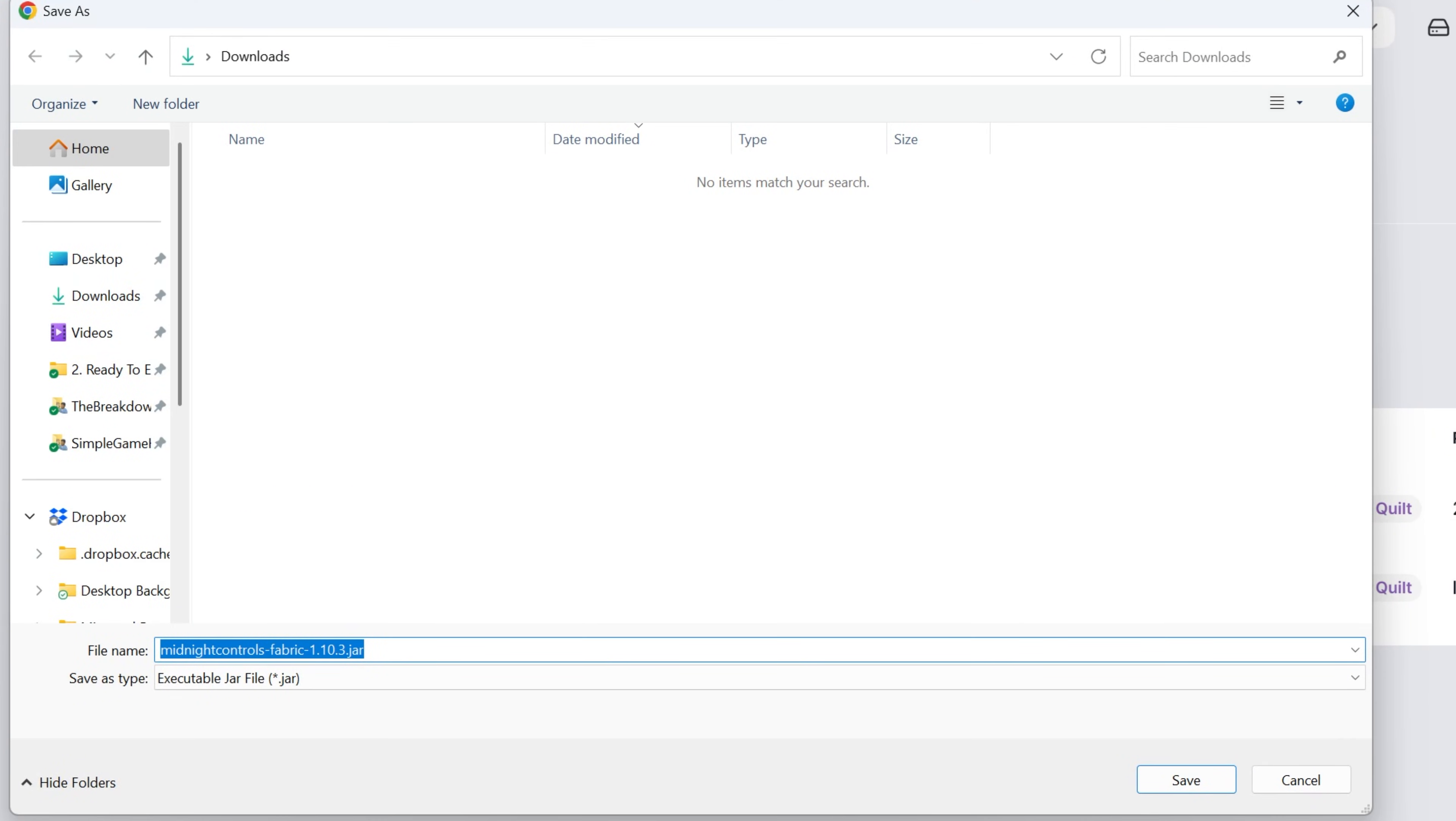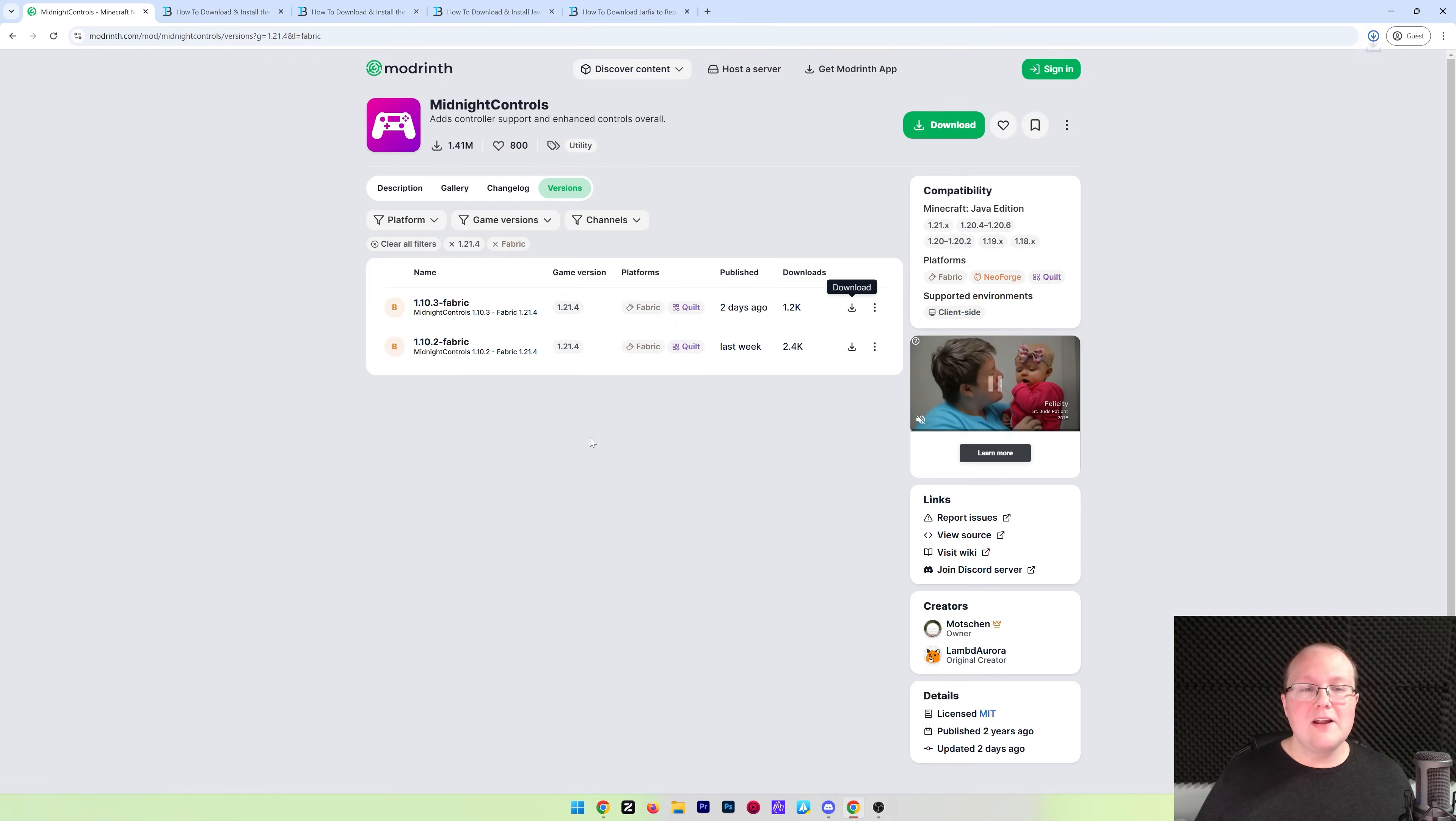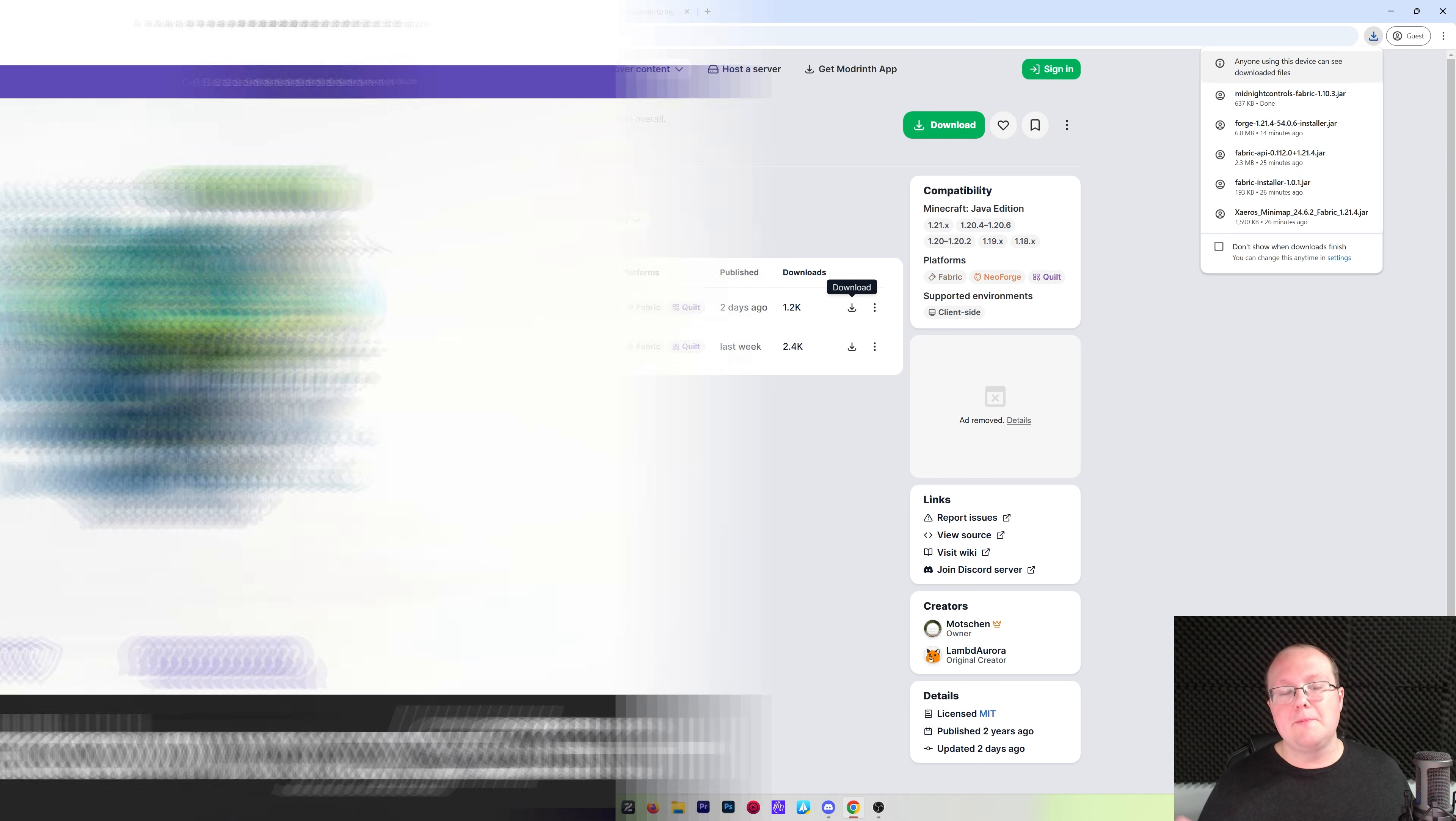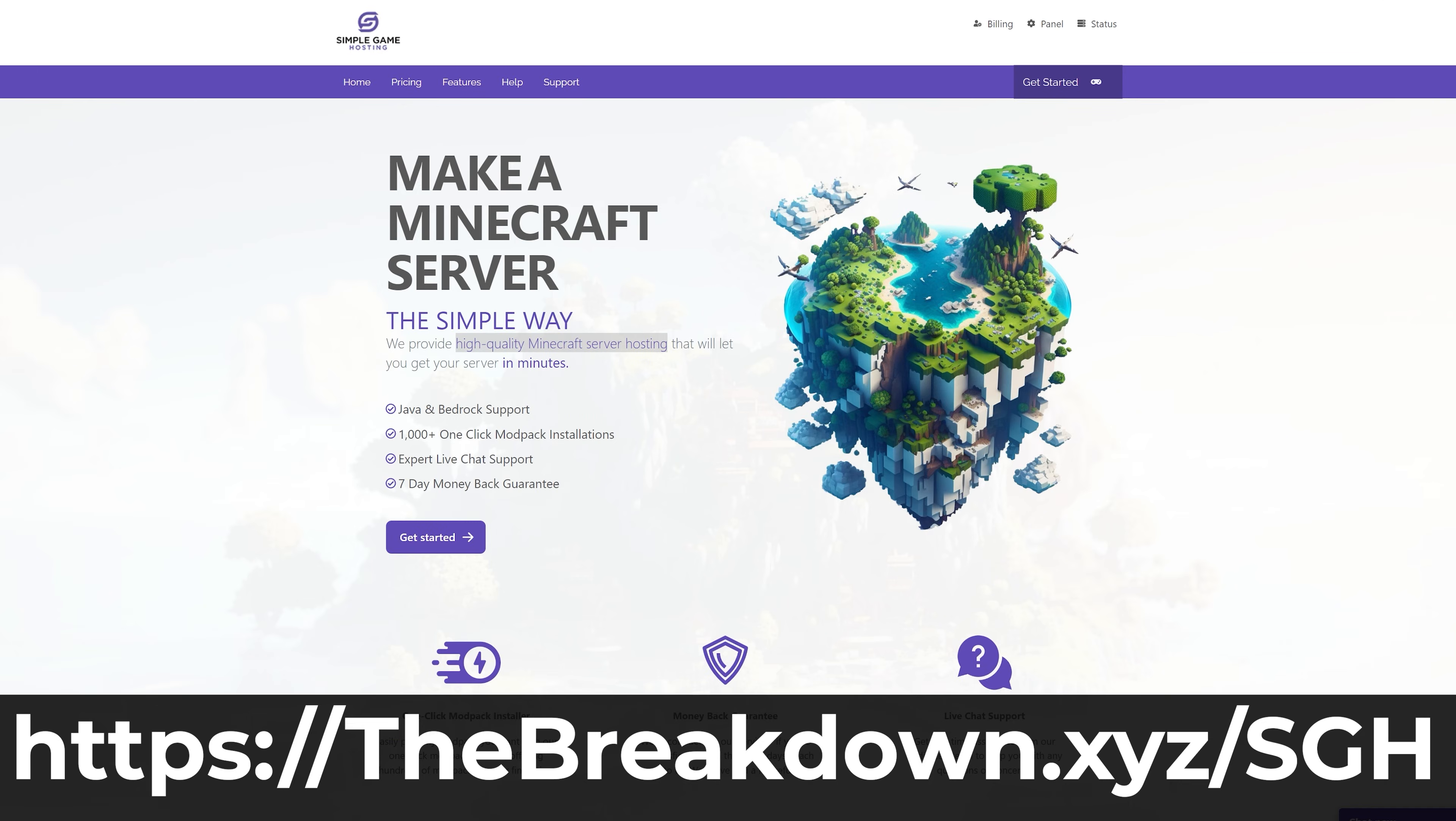After a few seconds, the download will begin. You may need to keep or save the file exactly like this, which we're going to go ahead and do. It's 100% safe to do that. And while that's downloading, help us from our company, Simple Game Hosting.